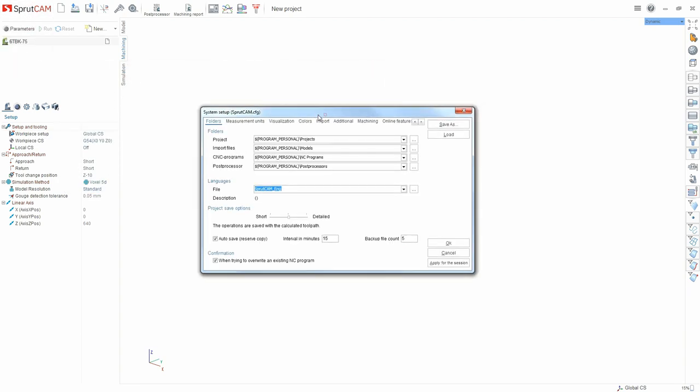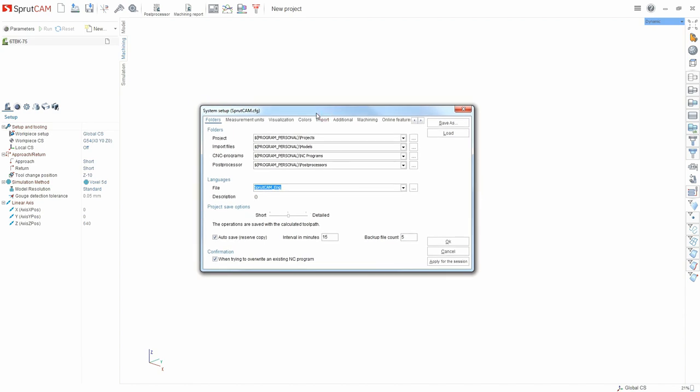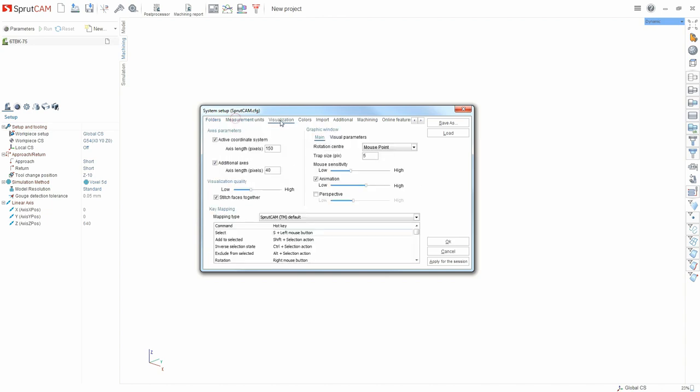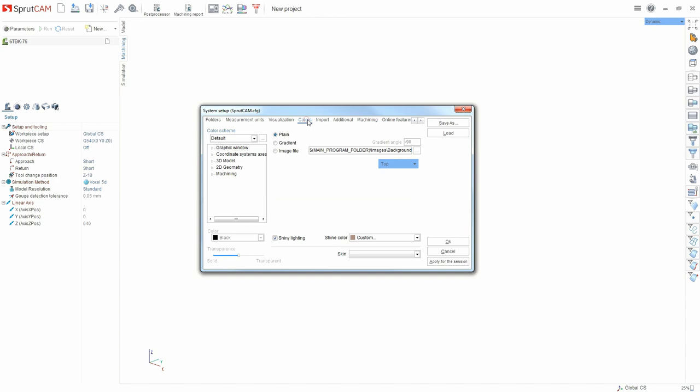In the settings window we customize the system for ourselves. Here we can customize the user interface view to fit our needs, as well as the project saving paths, 3D model files, parts blanks, import paths. Also where the finished project and G-code are saved and where the post processors that we use are located. There are a lot of tabs and every separate parameter of the system is adjusted. After setup we can save this configuration in a file which we can load later.